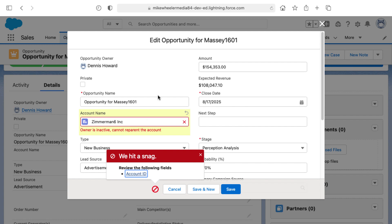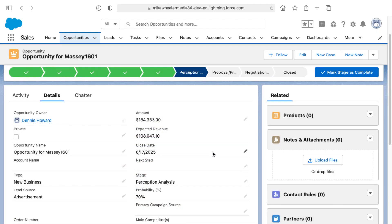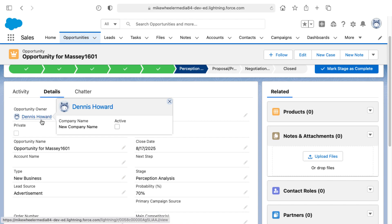So what I'll do here is I'm going to go ahead and cancel this and find the Zimmerman 6 account. And also the opportunity owner is not myself, it's Dennis Howard. So I'm going to see if it's the account owner being inactive or the opportunity owner, which may be the same.